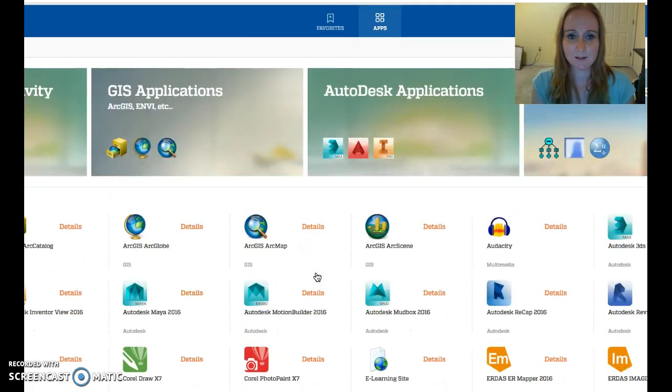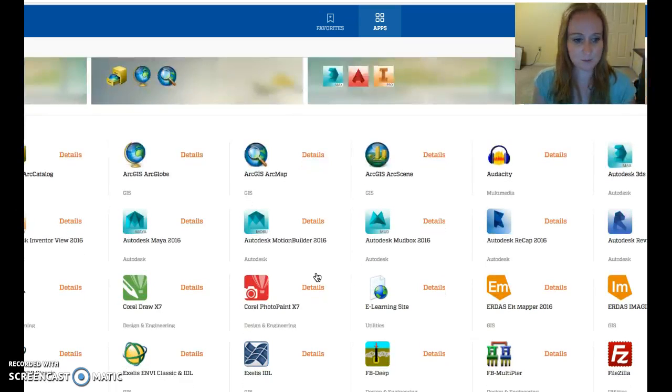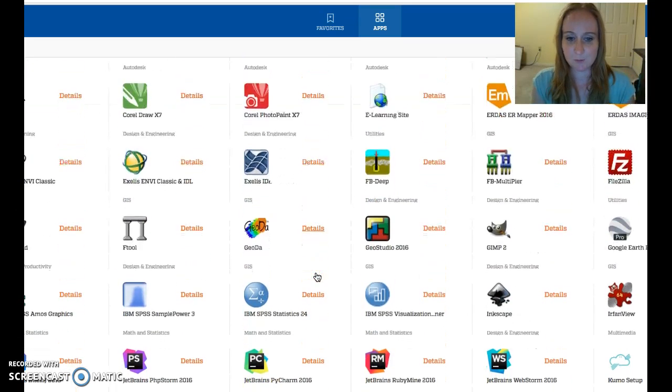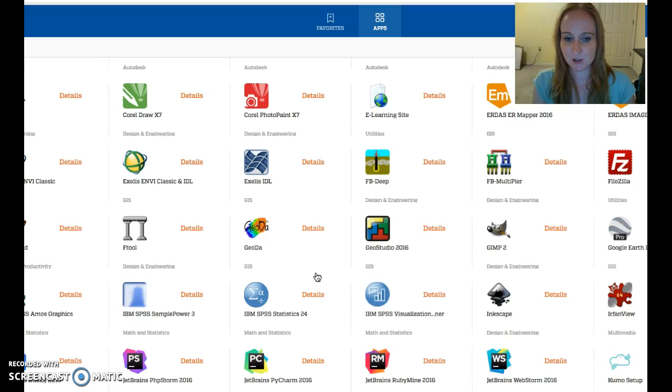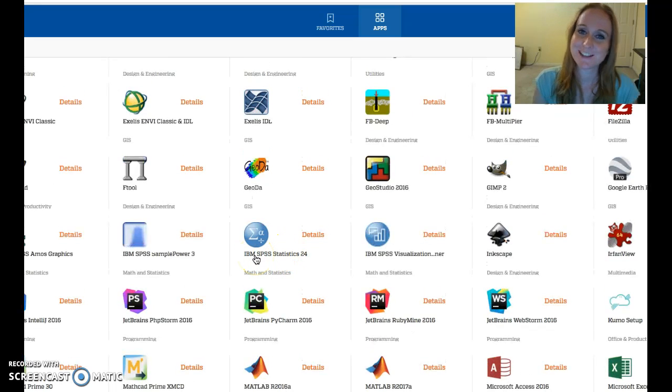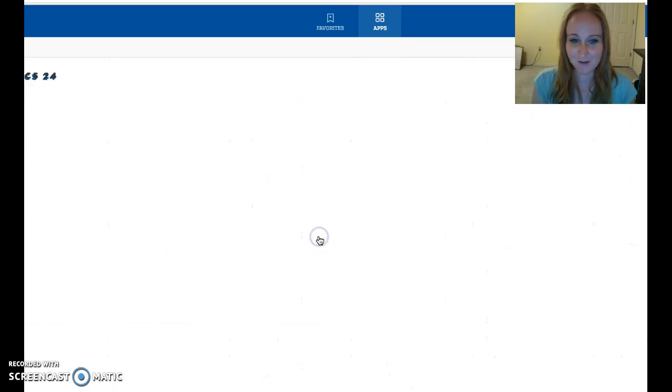So when you're on this page, you can do kind of an A to Z find my software, or you can simply scroll down to about the middle of the page where you see IBM SPSS Statistics 24. That's what you want. So once you find that, you can hit Details.